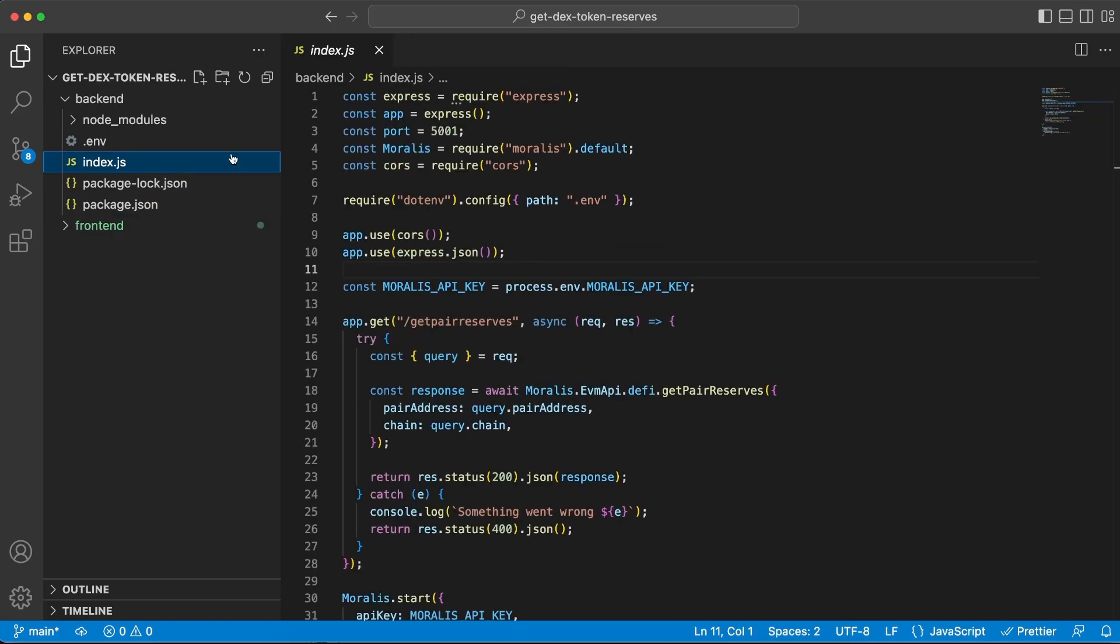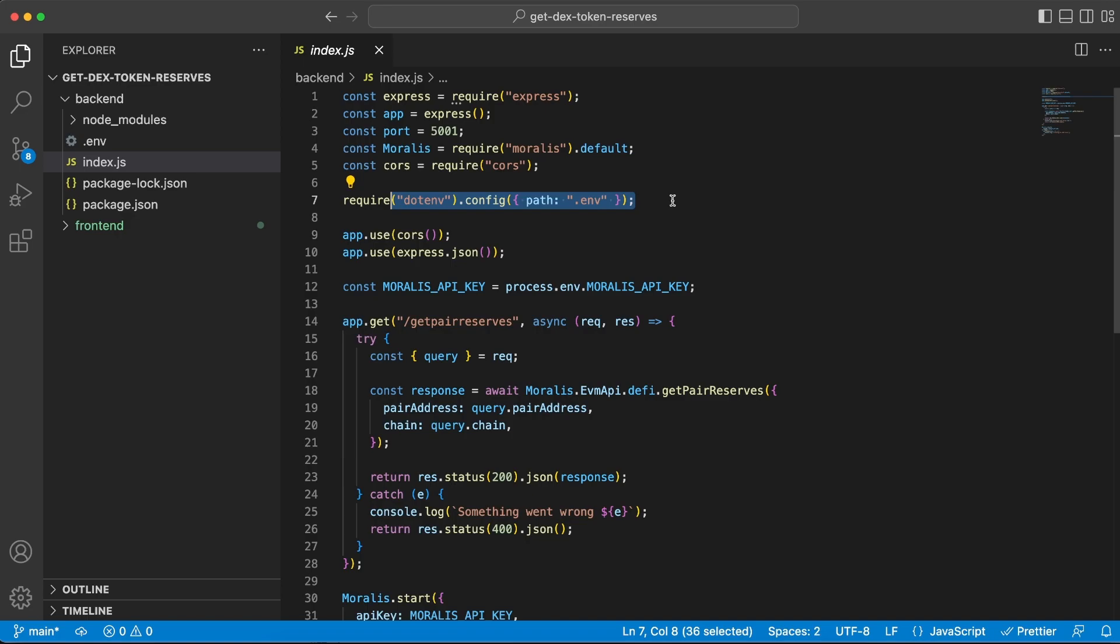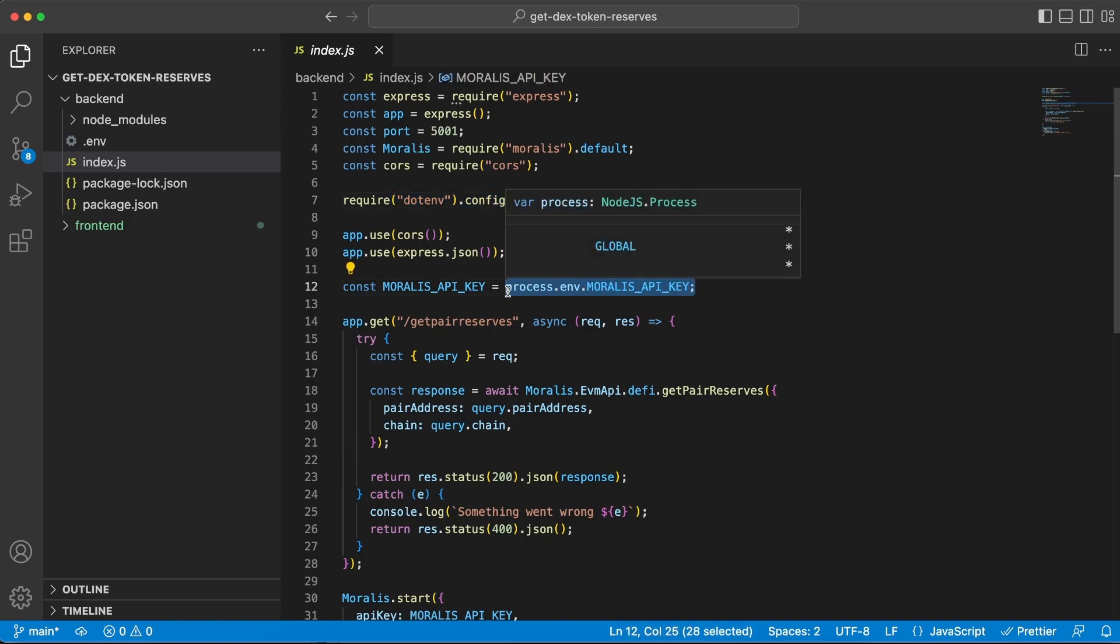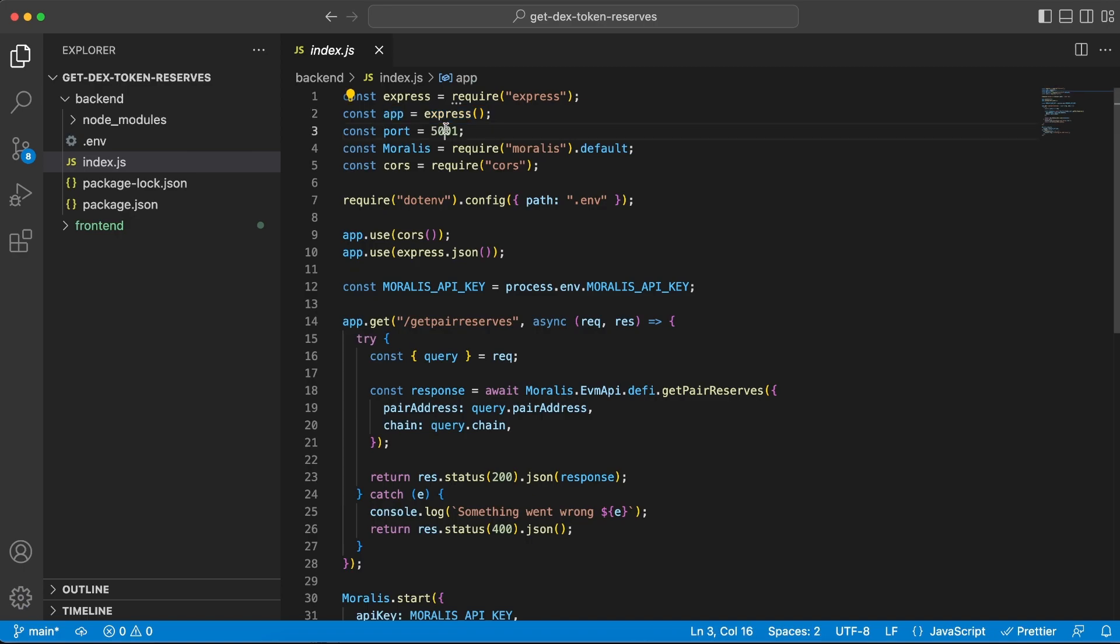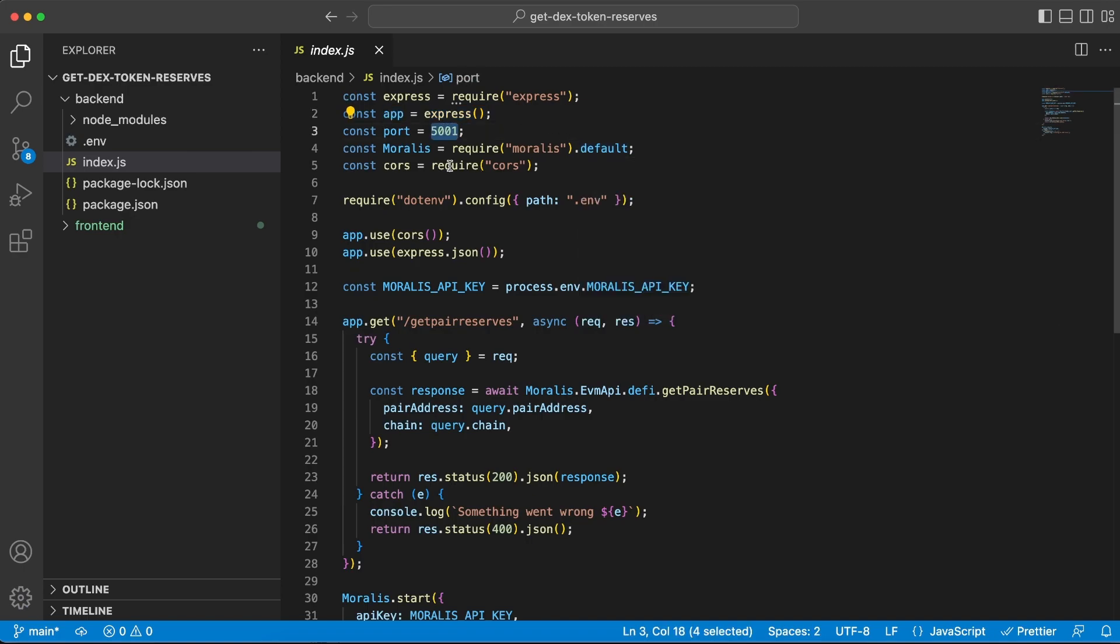So I've pasted it in here already, and if we go to index.js I can require the dotenv library and then get my env variable from here and store it in this variable, and then I can use it inside my application. Now we have required the other libraries as well, we're using an Express server on port 5001, and we need CORS because we're going to get data from our frontend client.